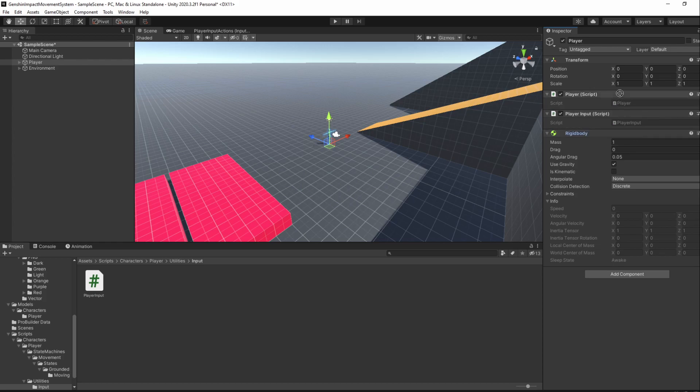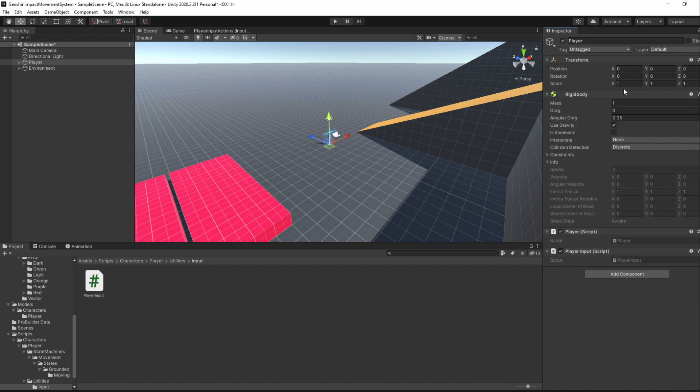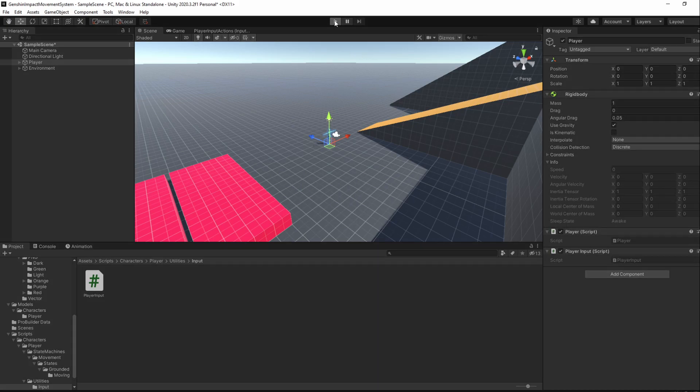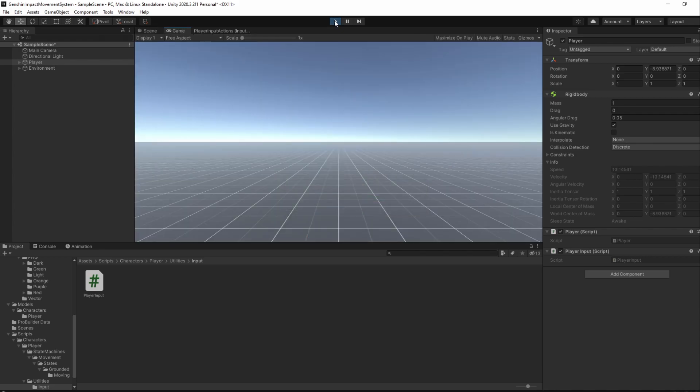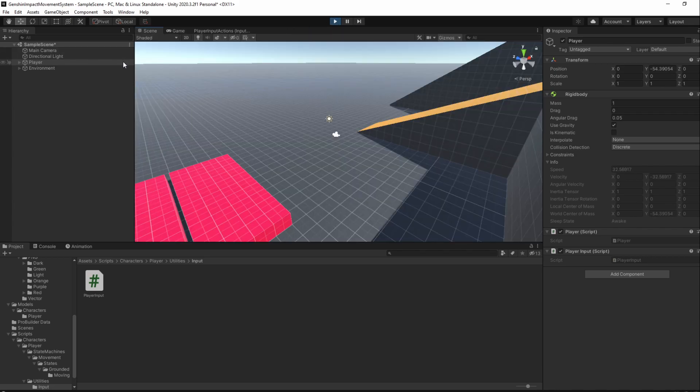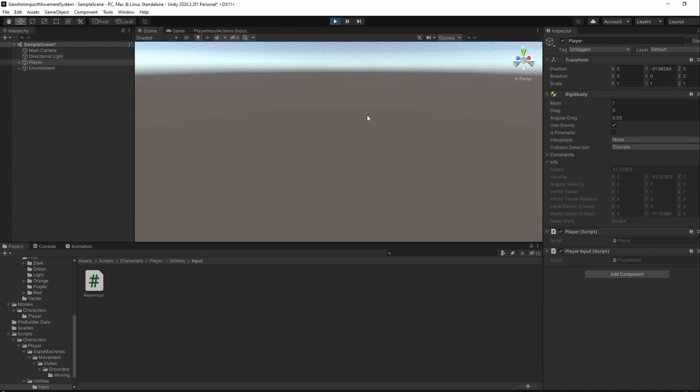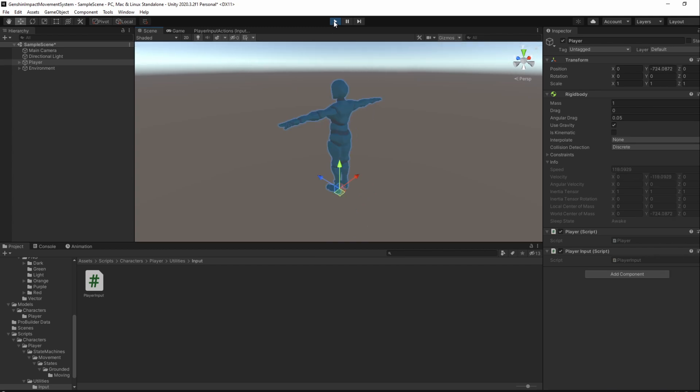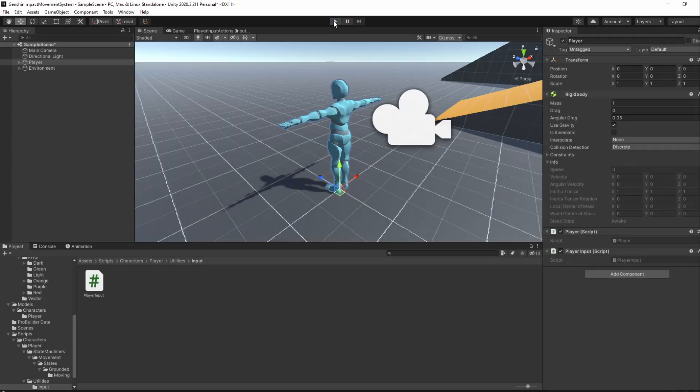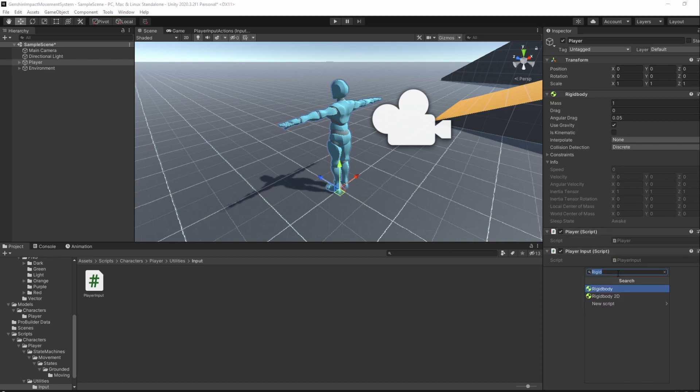We now have a RigidBody which means our player can move using physics, but it also needs a collider. This is because if we go ahead and enter playmode, our player will start falling due to gravity but won't collide with the ground.